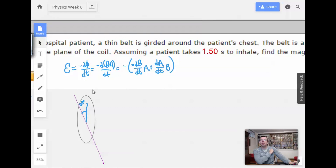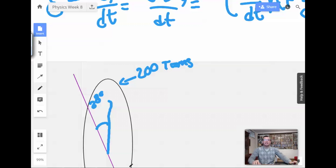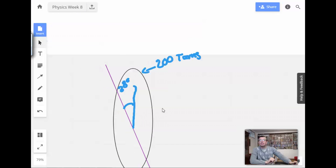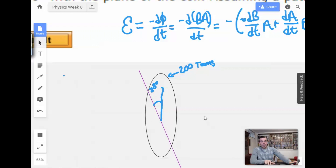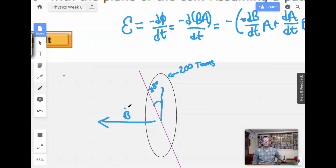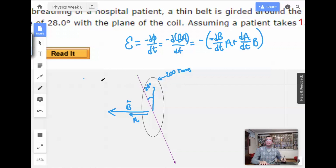We have 200 turns, so we're going to have 200 turns, which basically means the effect is going to be 200 times — it's like taking 200 batteries and putting them in series. The magnetic field will have the most effect when the two are aligned. The magnetic field is like this, and the area vector A is like that. So with the dot product, we're going to have cosine of theta — cosine of 28 degrees in here.